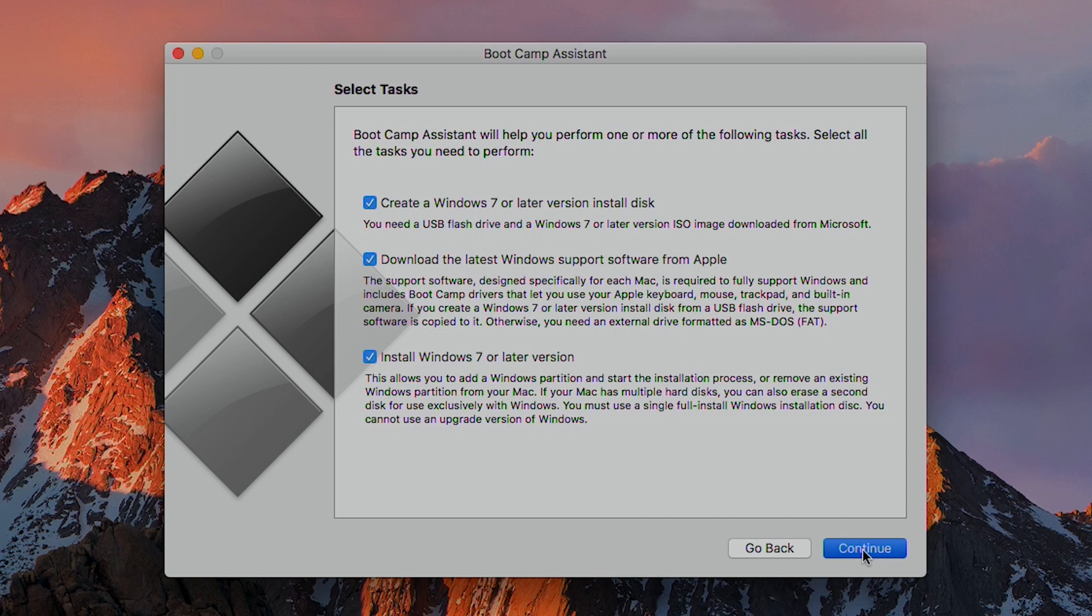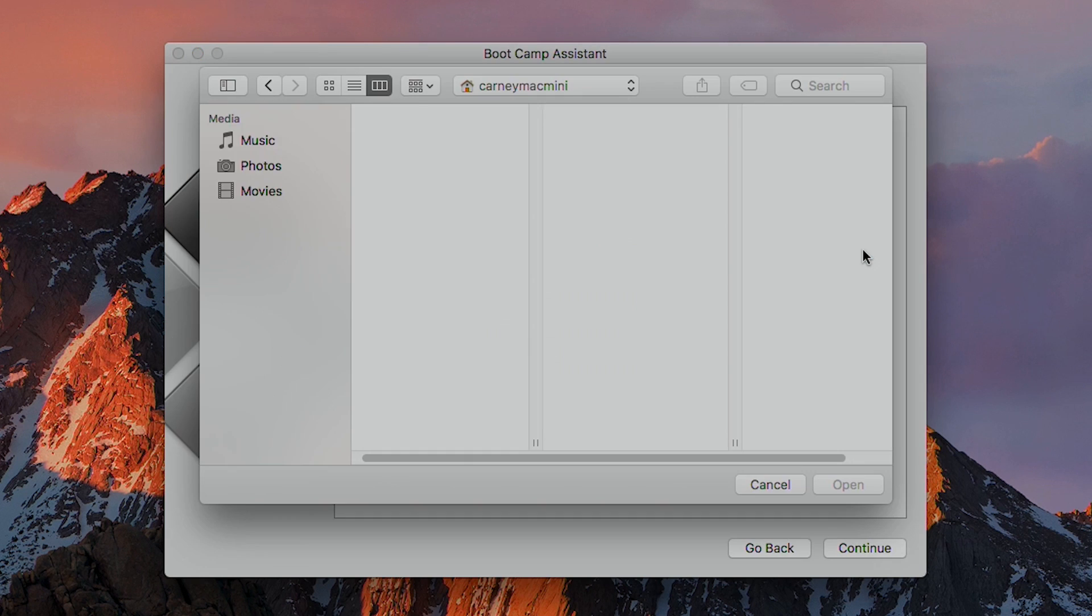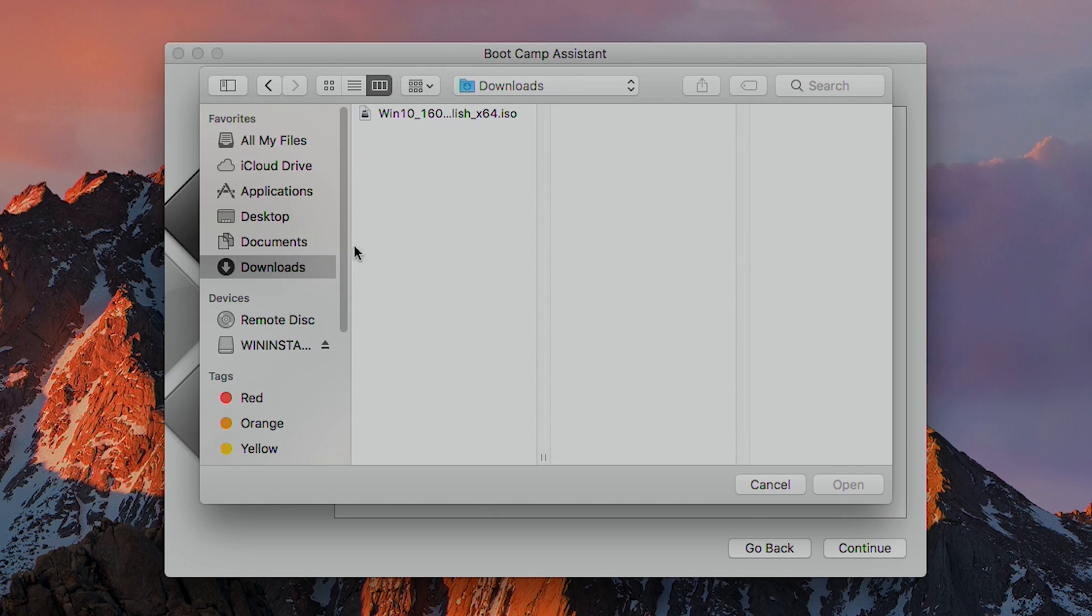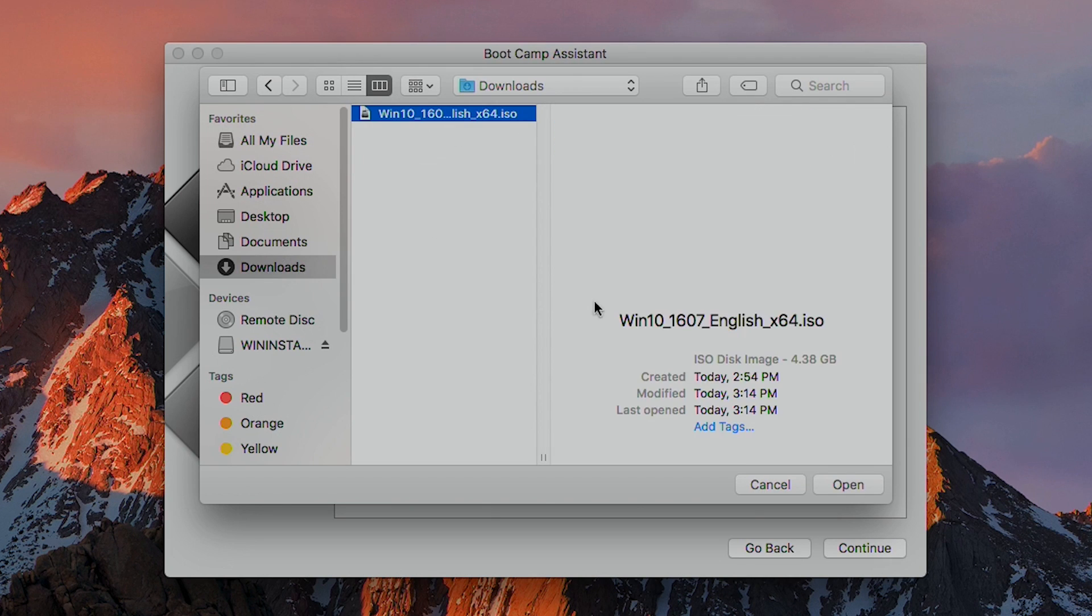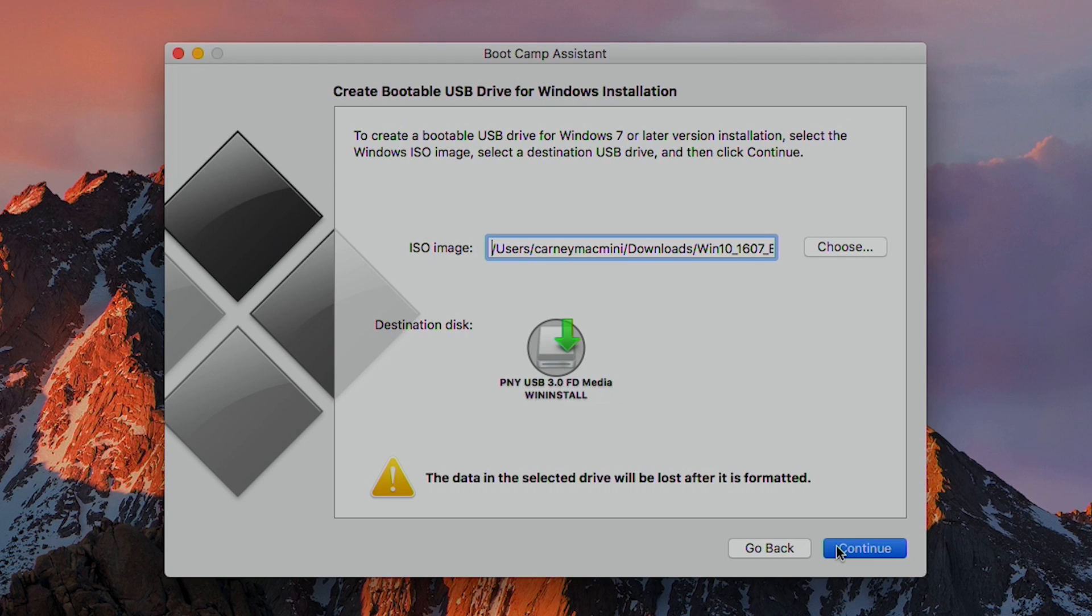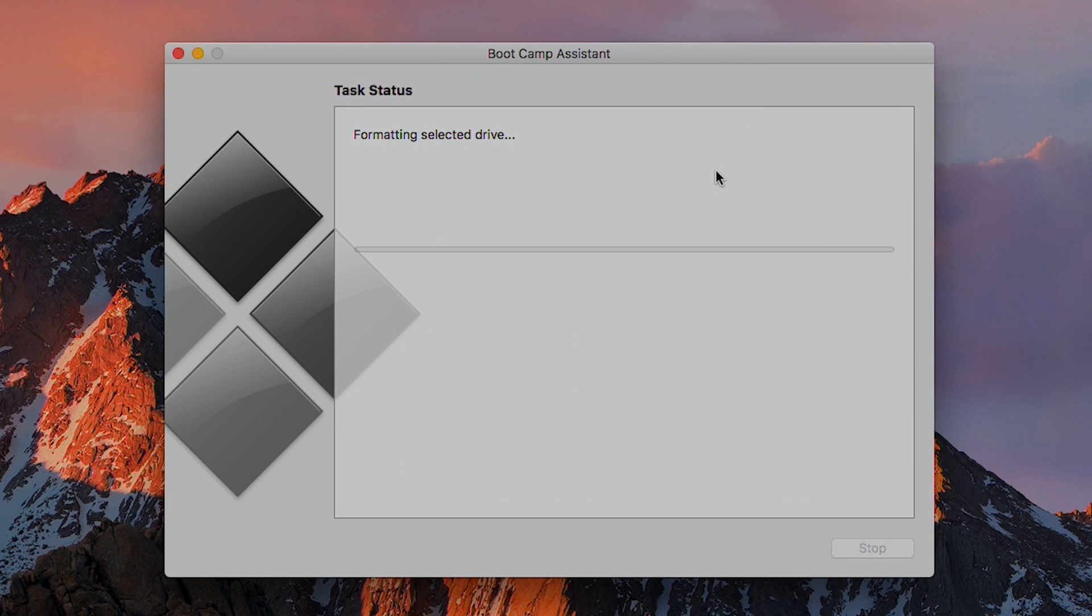So you'll hit continue, and the next screen wants us to locate the ISO image that we downloaded. In my case, it automatically found it for me, but you can manually select it from your downloads folder if it doesn't. Also, make sure that the destination disk is the USB thumb drive that you have plugged in. After you hit continue, it'll verify with you that the disk will be formatted and erased. It'll format the thumb drive, copy Windows files over from the ISO, and download and save Windows support software onto the thumb drive.